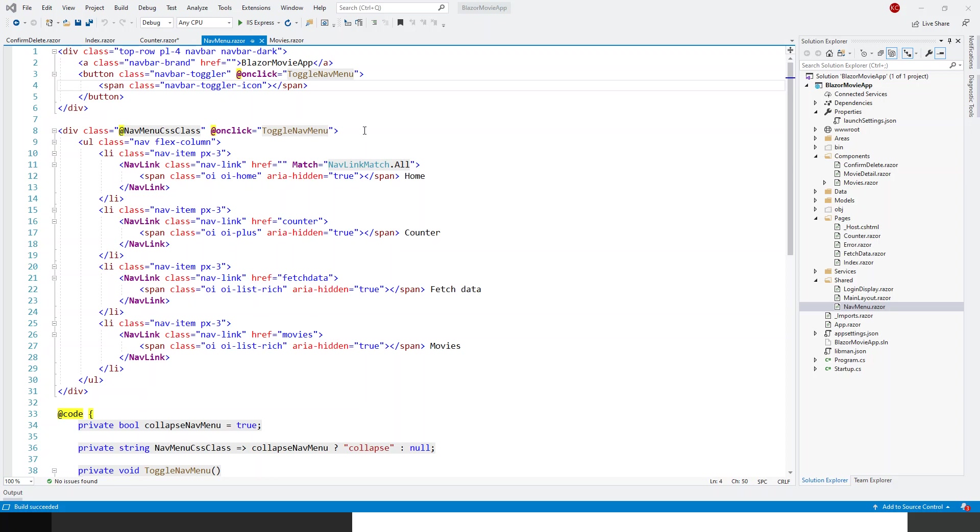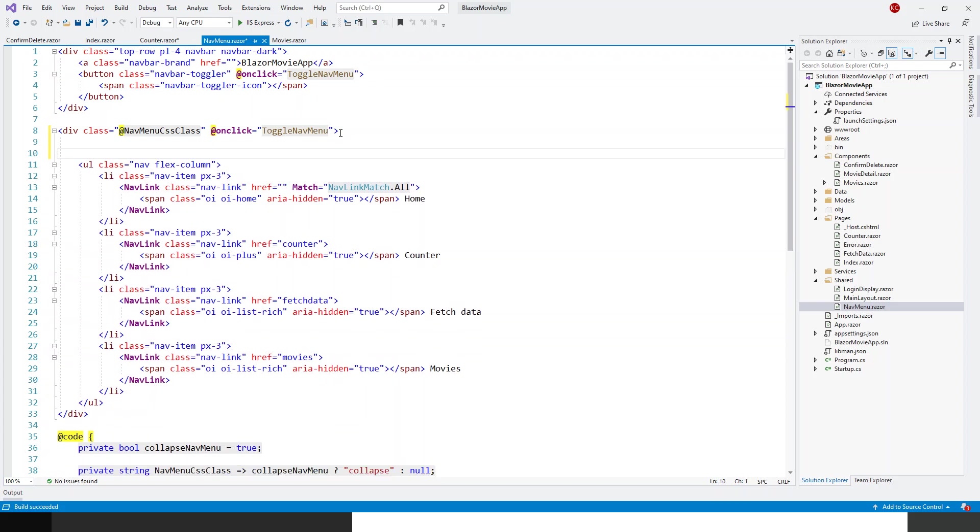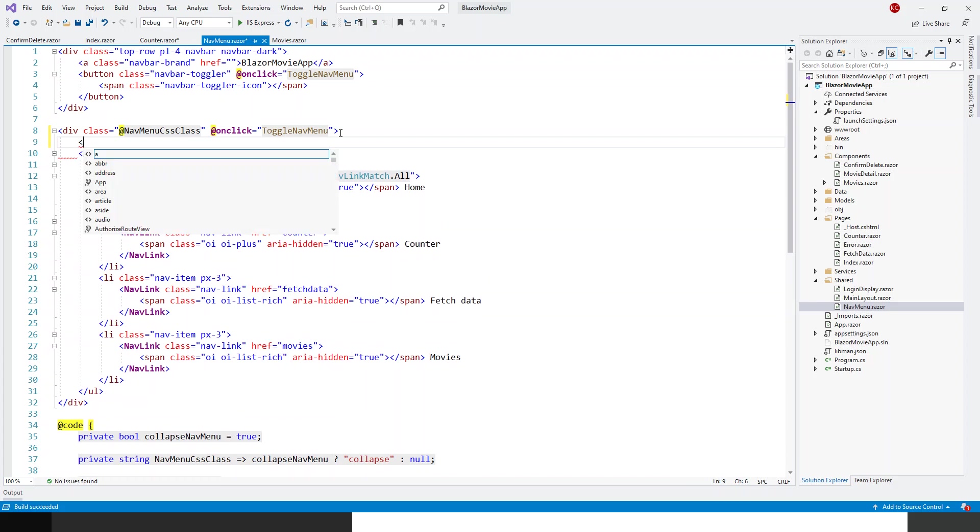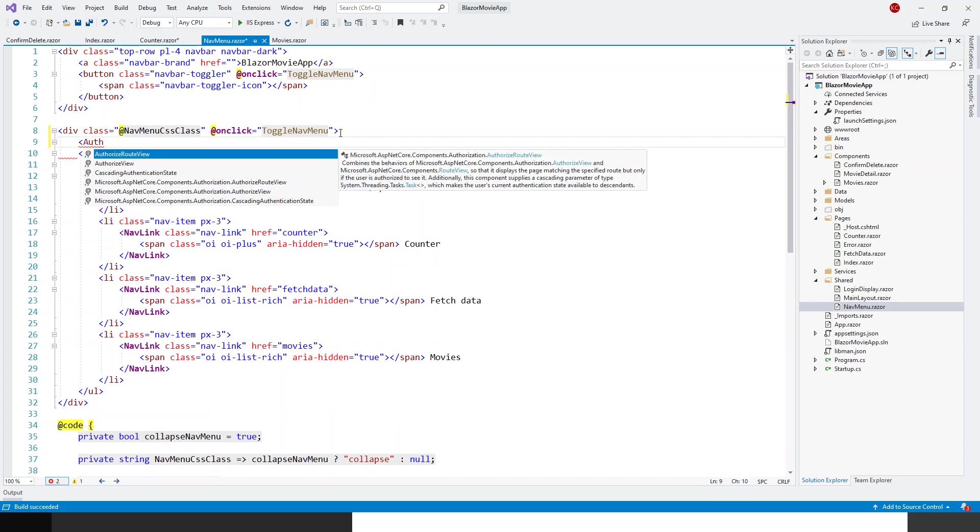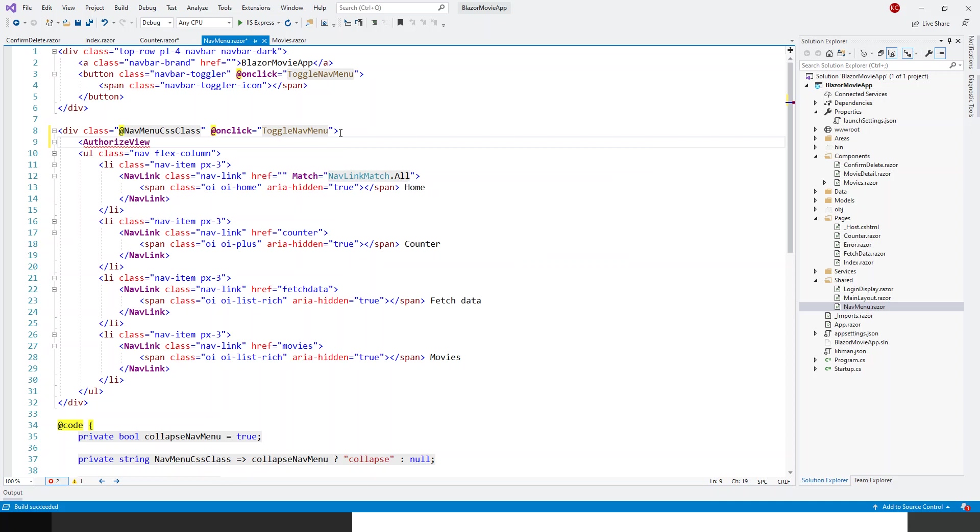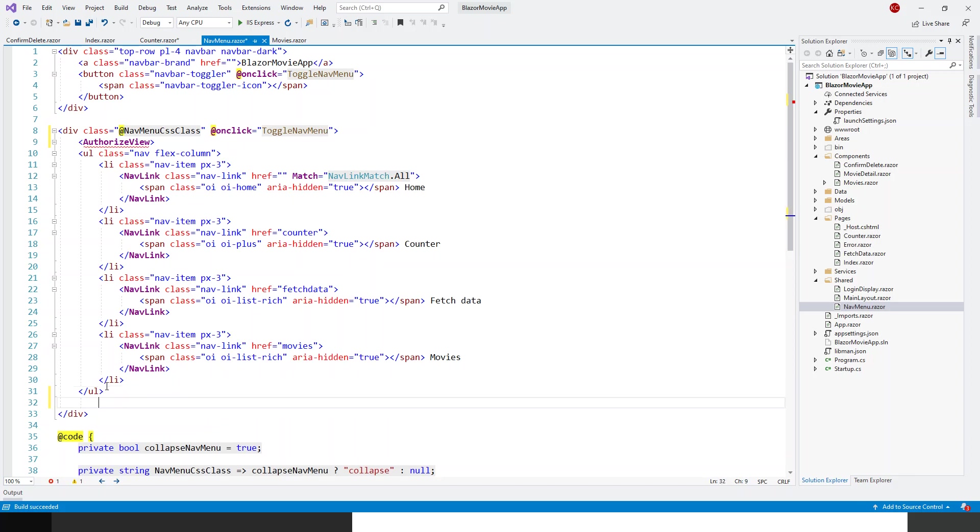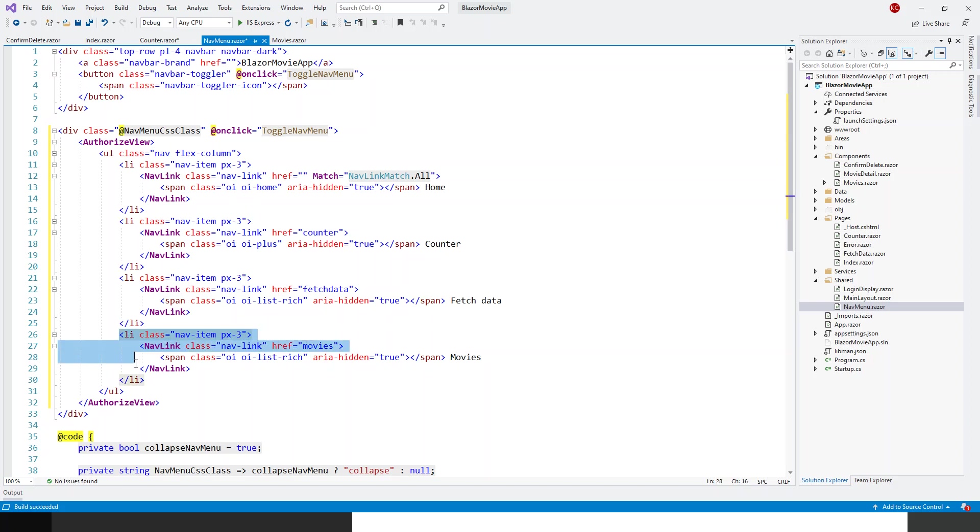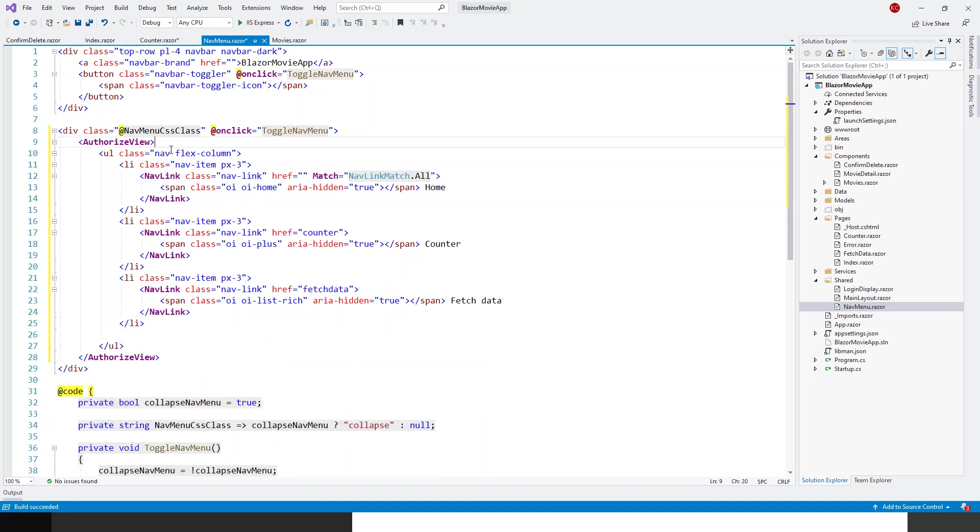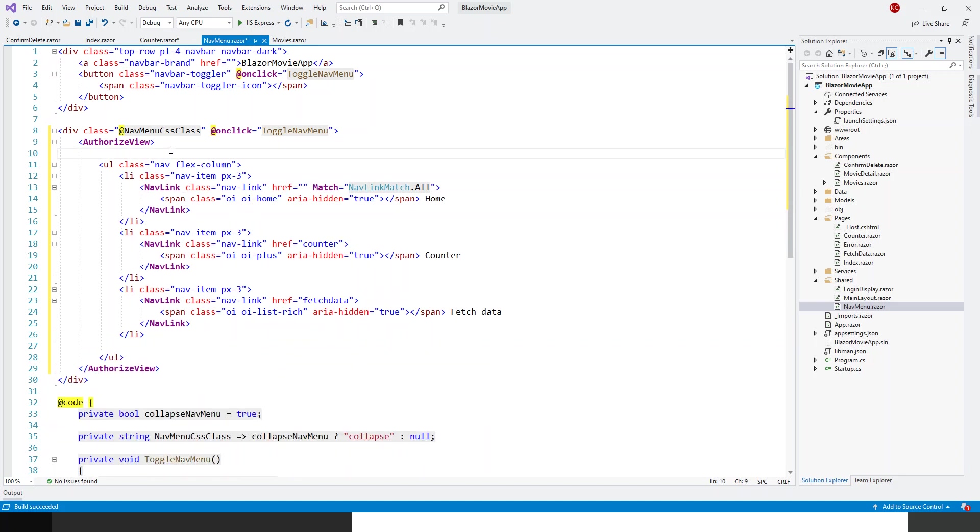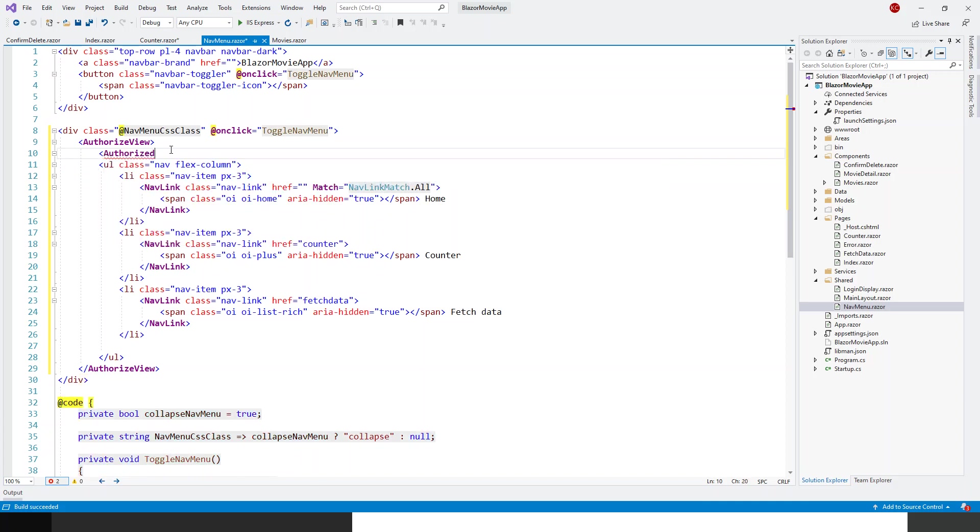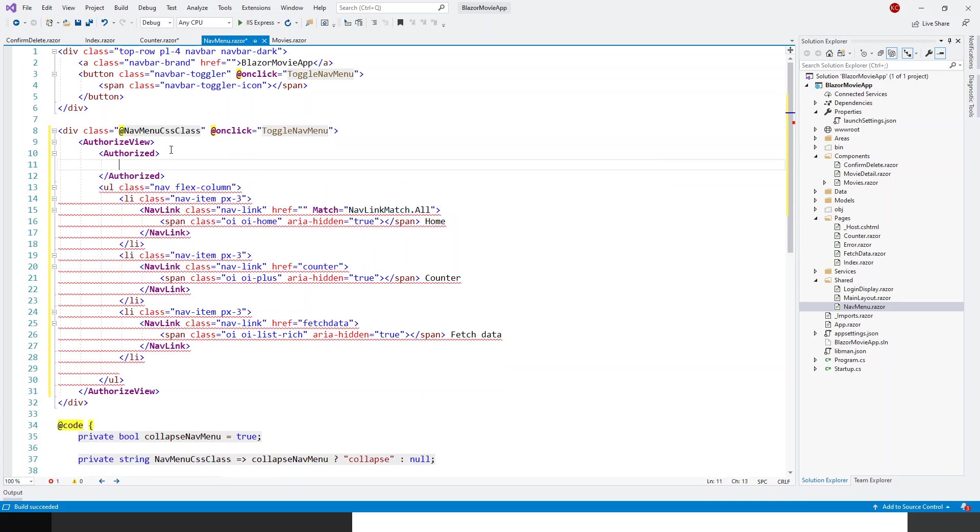So under this div class, just below this div class, I will put an authorized view tag. So authorized view, it's actually a component, and this end authorized view will be at the end just above the div and below the unordered list tag. And then what I will do is I will have to make two sections: authorized and not authorized. So for the authorized part, this will be my authorized part. So I will just remove from here and I will actually bring it on top just below here under the authorized. Let me get this authorized tag, and I'll just copy it over there.